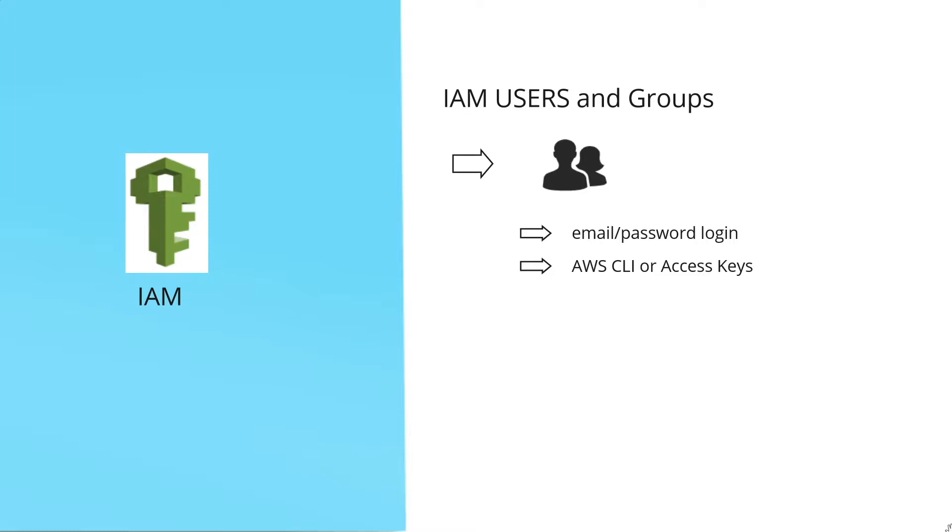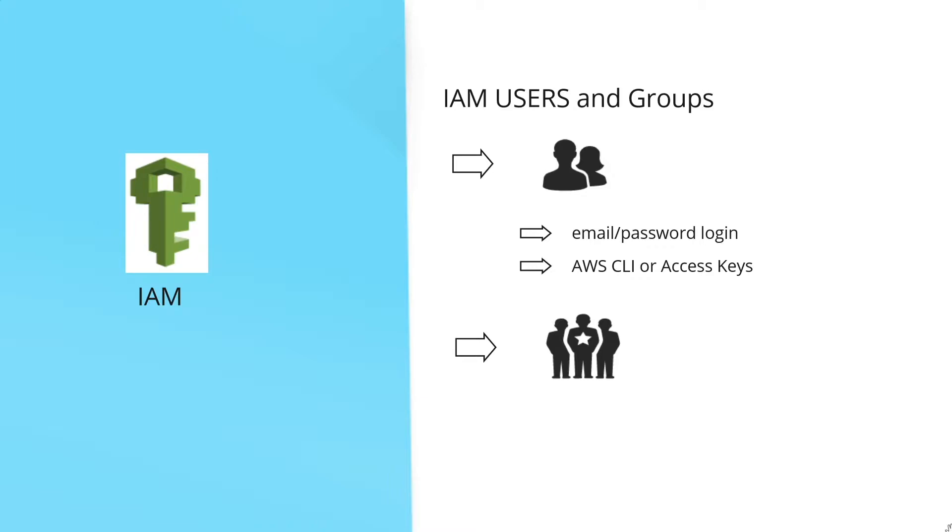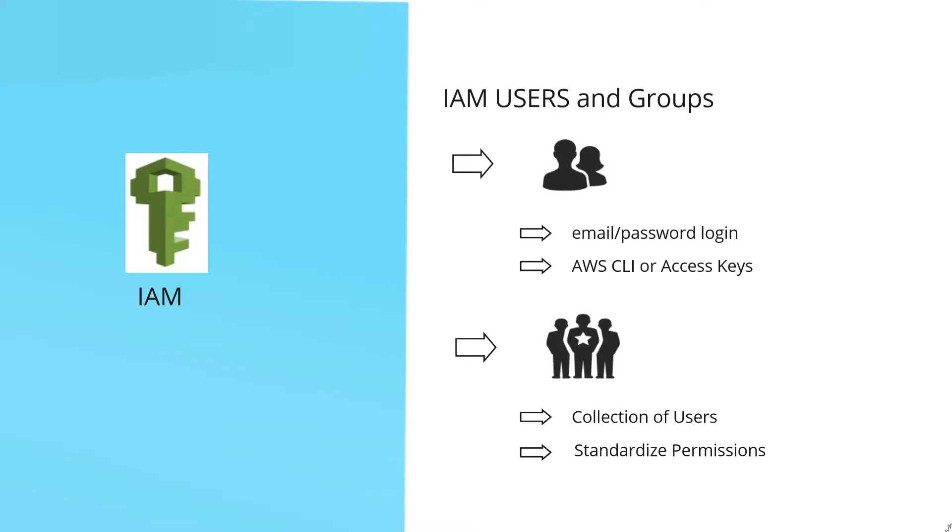IAM groups are collections of users that each share a permission policy. This is mainly helpful to standardize the permissions among a group of people in an organization rather than managing permissions for each individual person.